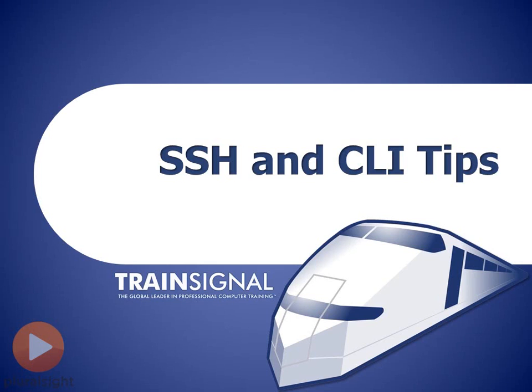Welcome to TrainSignal. I'm Ross Pagirdis and in this video we're going to take a look at how to enable secure shell SSH and also learn some tips and tricks that we can use on the command line interface of a Cisco router.